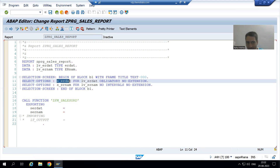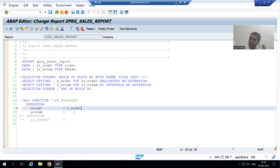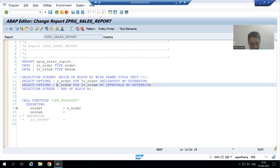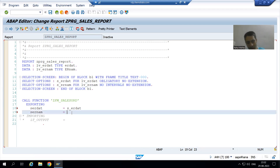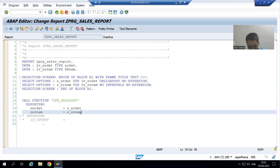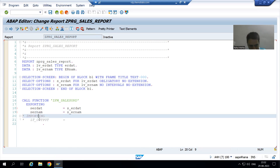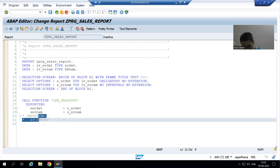Whatever date value we are passing to the program, we will pass it to the function module. Now I will uncomment this.